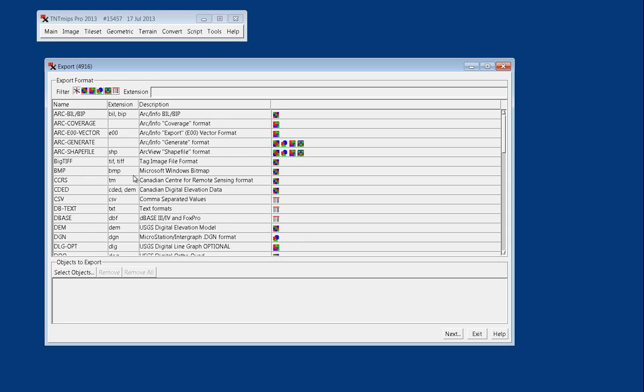For TNT MIPS, that's an RVC file, or a Raster Vector CAD file, into a different file format, which can either be a native file format for another software package, or it can be a more general file type.